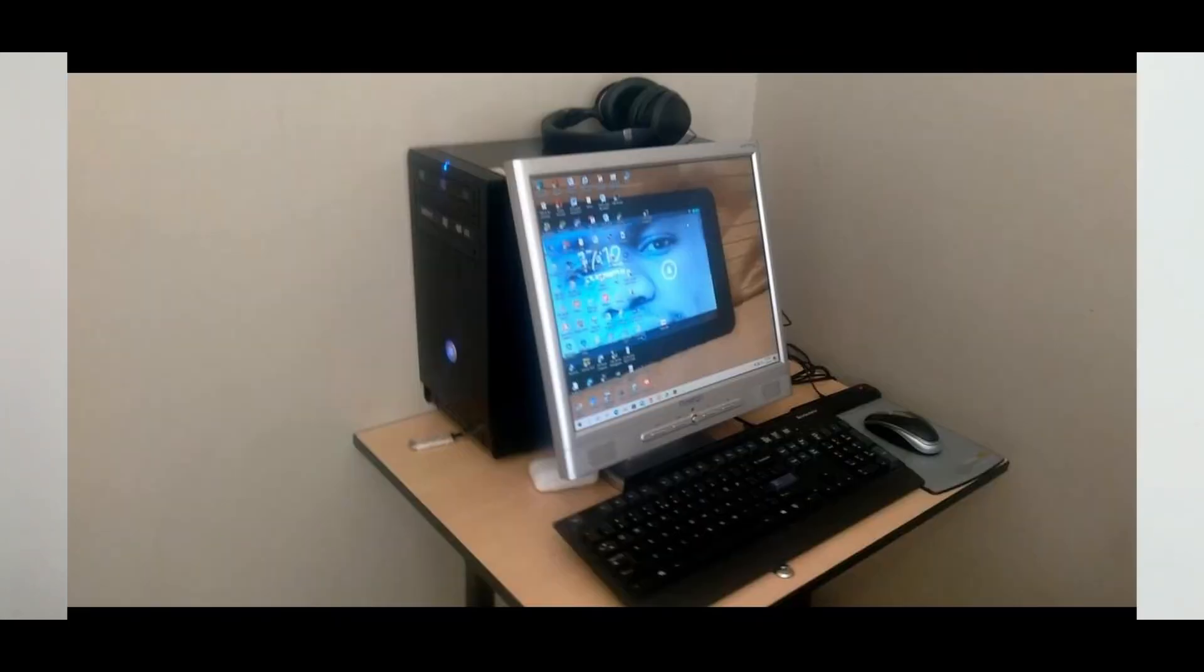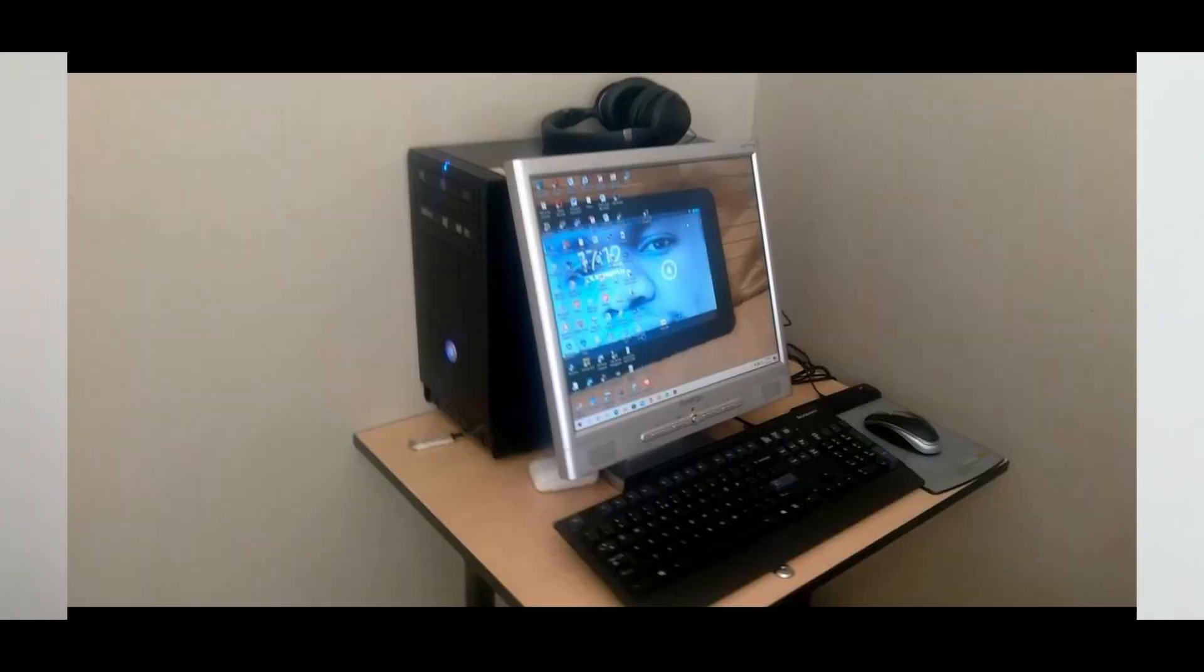You don't have a laptop to do video calling or WhatsApp calling or Zoom, and unfortunately you don't have money to buy a laptop. But do you know it's possible to use your desktop computer—your keyboard, mouse, screen, and computer box—to record video? How is that possible?